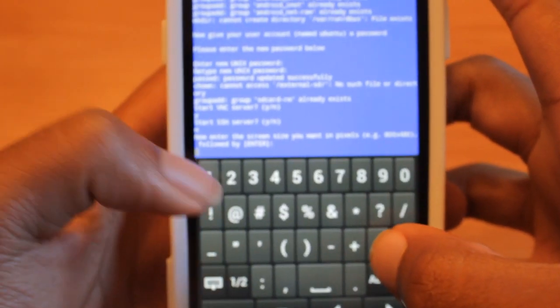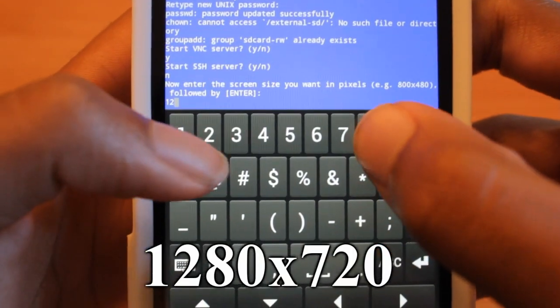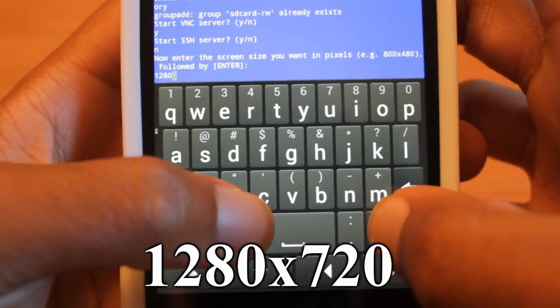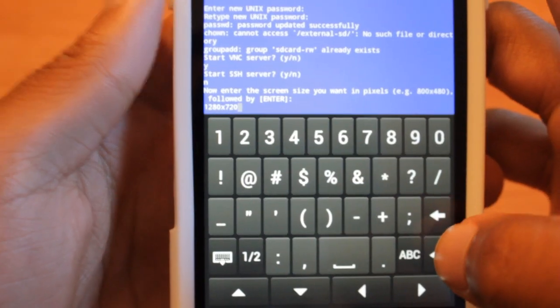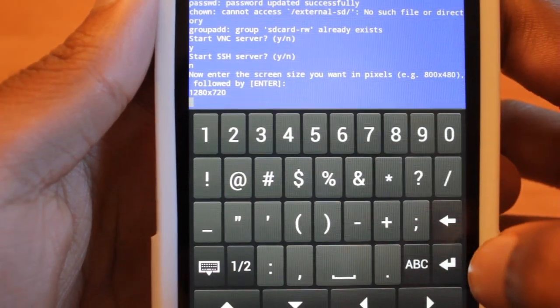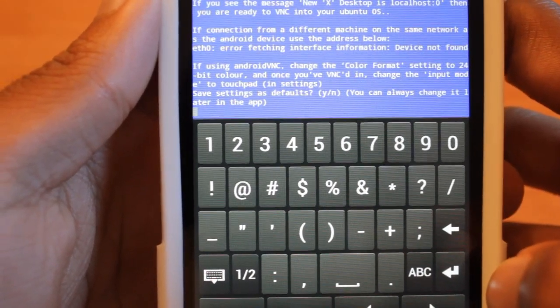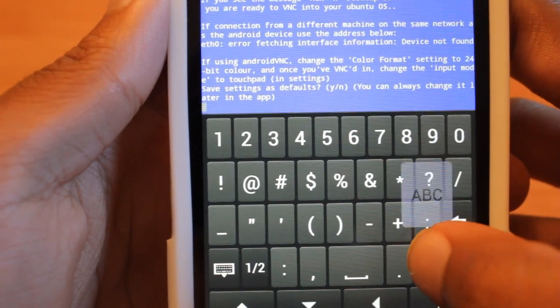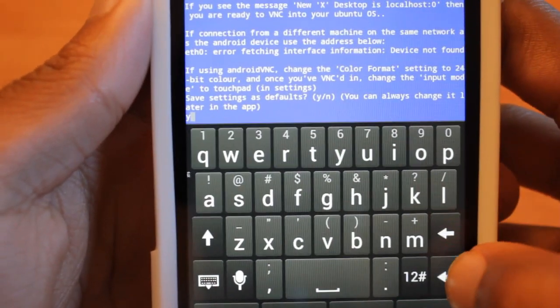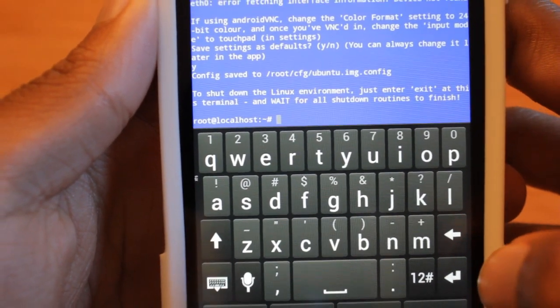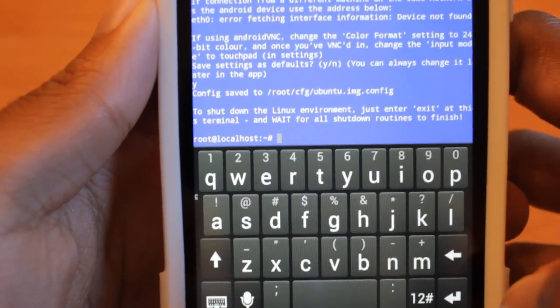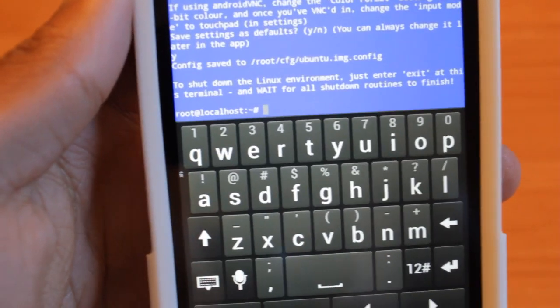Let's just type in a resolution. Okay, and hit the resolution. It's going to create all this stuff. We want to save these settings. We can hit yes. And if you see root at localhost, then you are in Ubuntu.